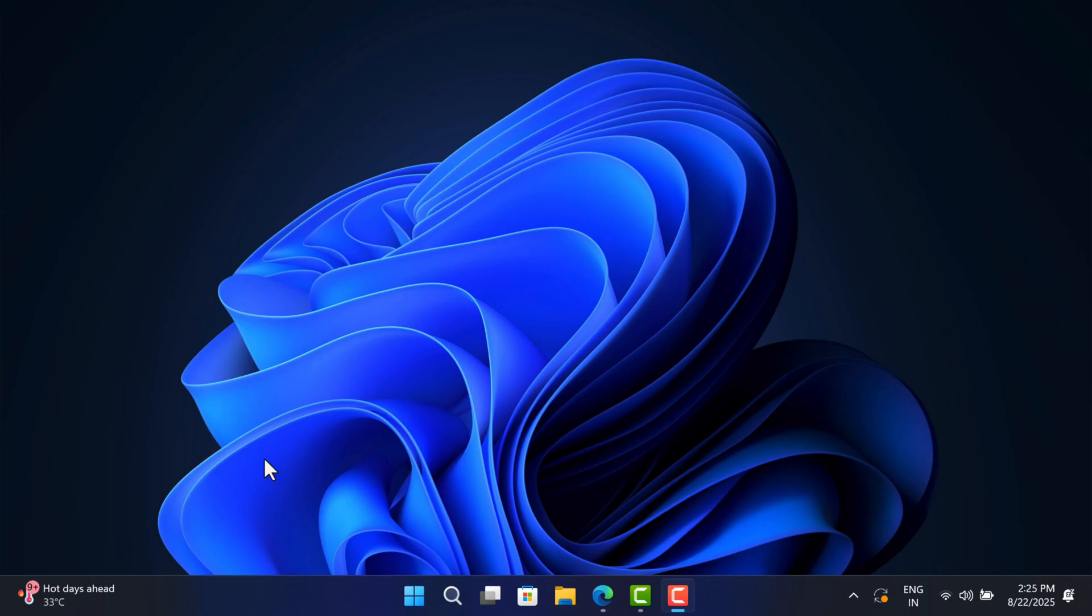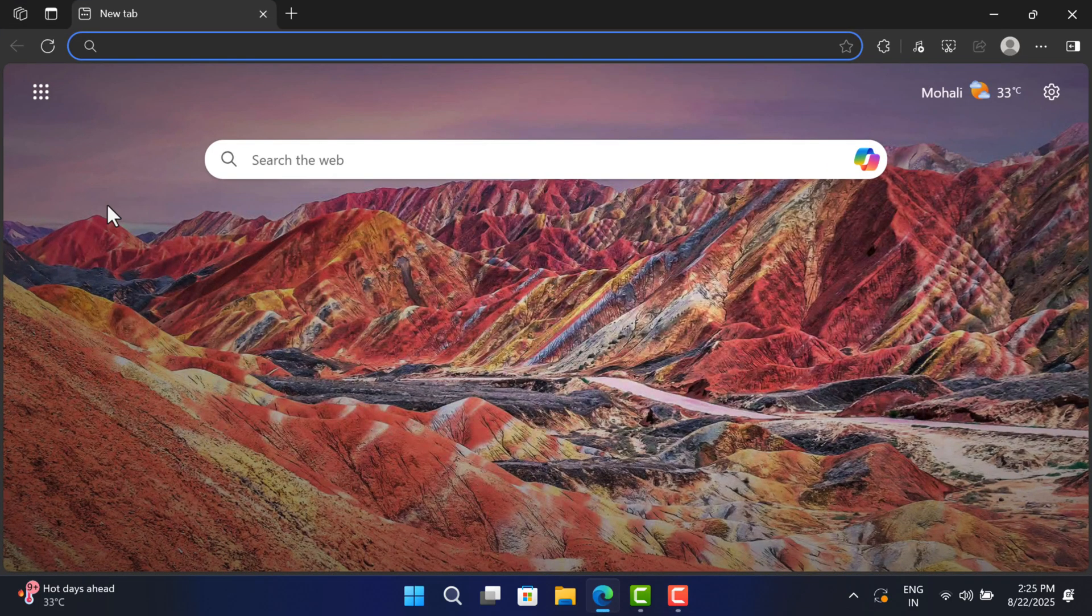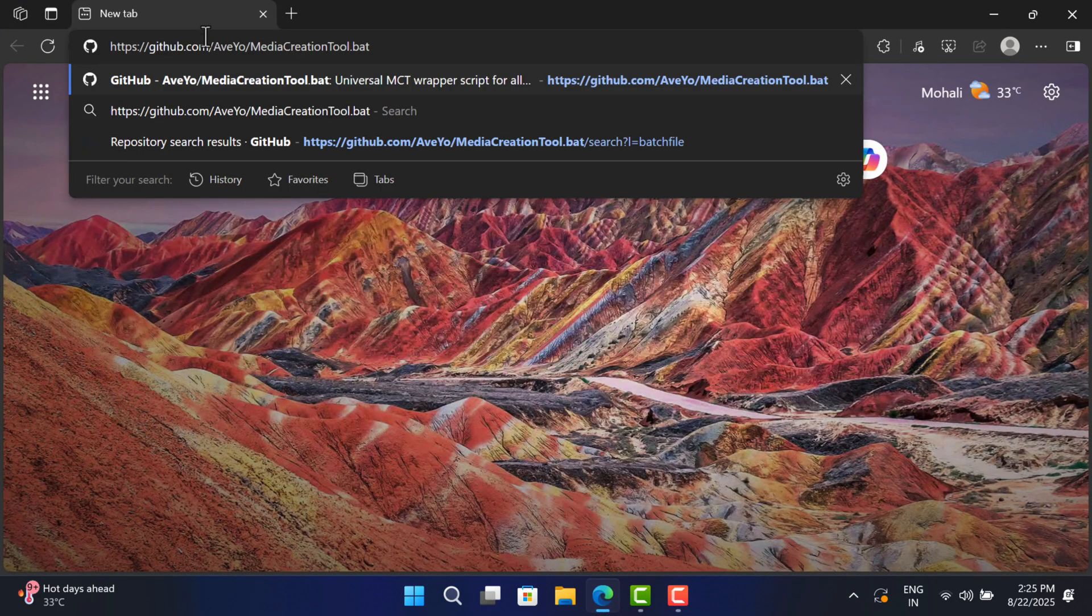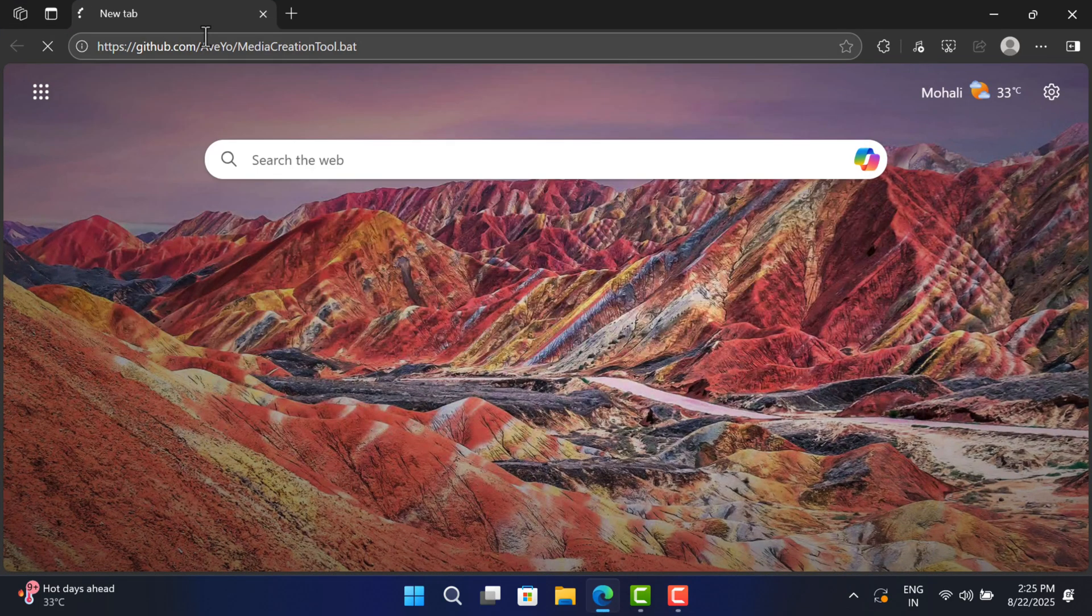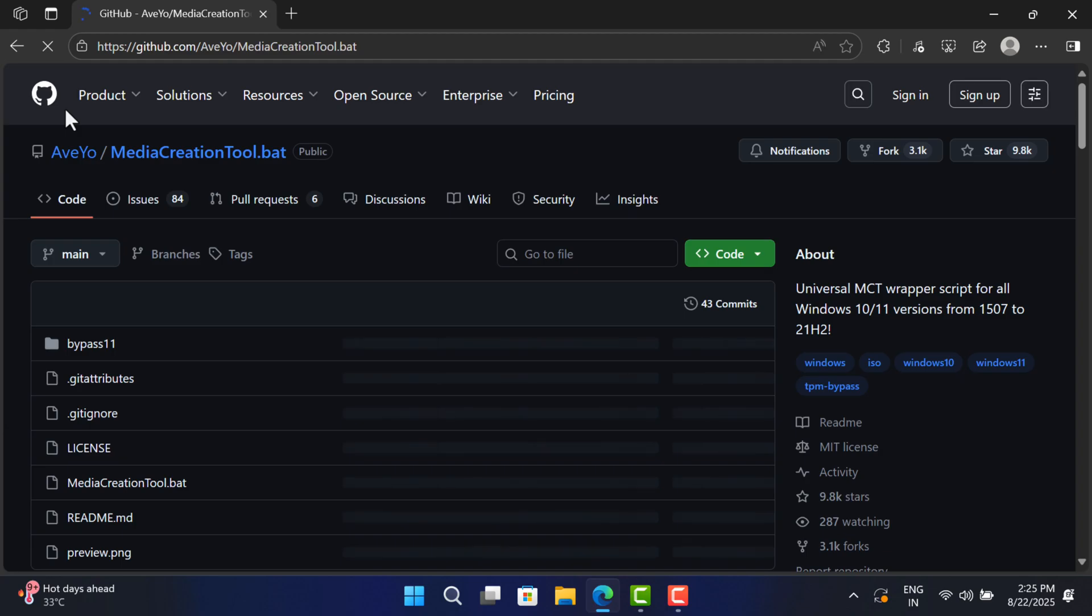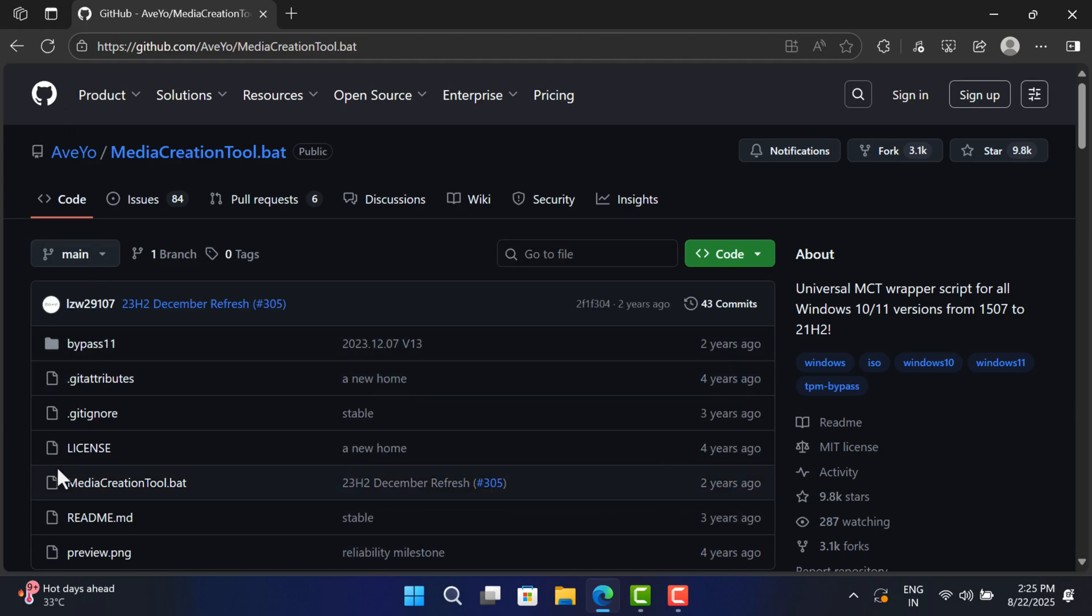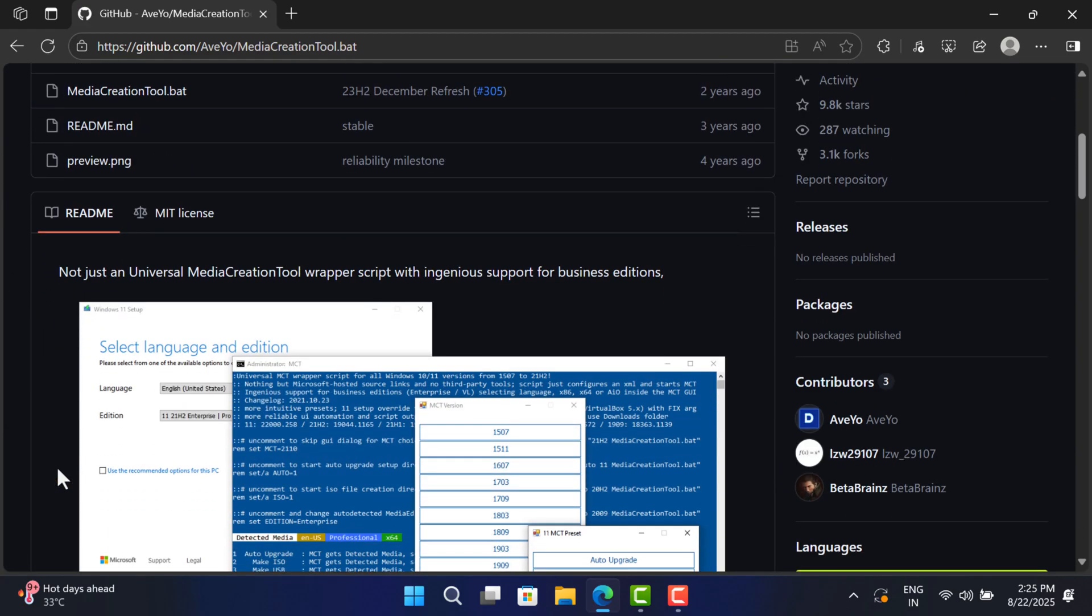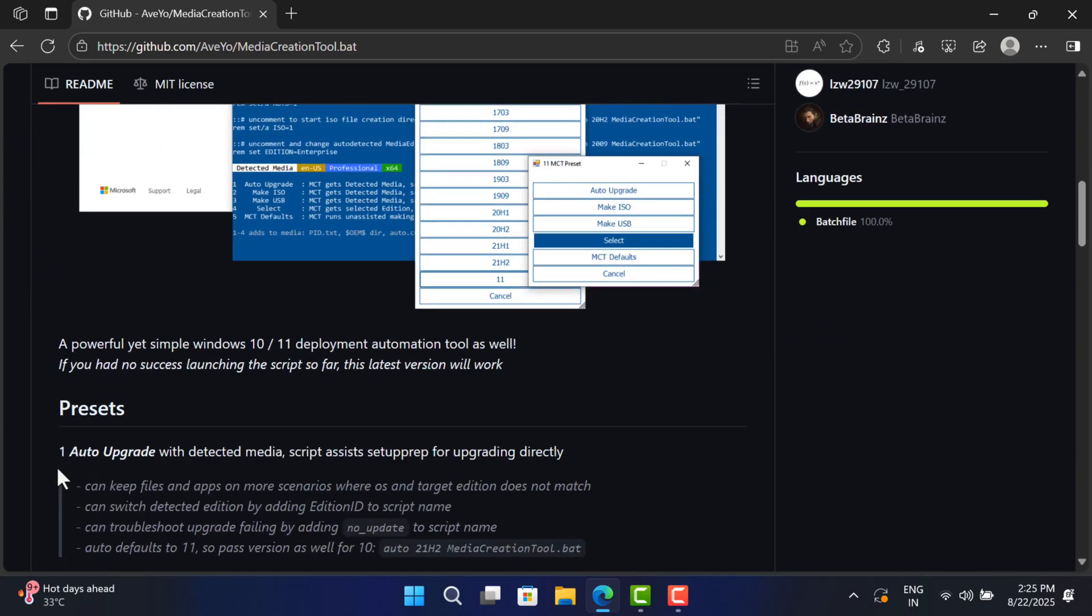Open your default web browser and visit this GitHub page. I have added the link in the description. Once you are on this page, you can learn more about this tool here.